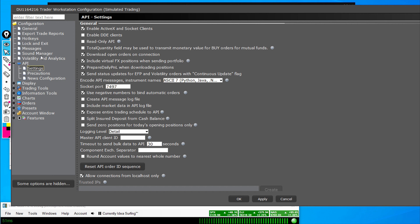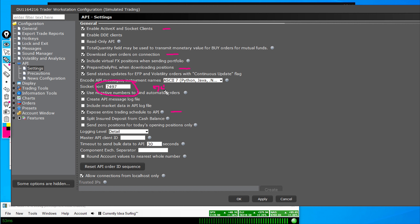Important to note the things that I have checked — for example, Enable Active Act, Download Open Orders on Connection, Prepare Daily P&L When Downloading Positions, Expose Entire Trading Schedule to API, as well as the socket port. Note that there is a different port number for both paper and live: we are using 7497 for paper and 7496 for live. We are doing everything in paper in this video, but everything will transfer over the same way into live, assuming you have an appropriate data plan that you are paying Interactive Brokers for.